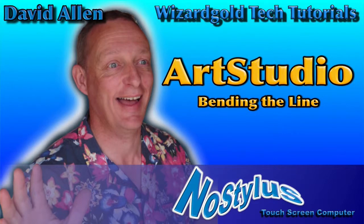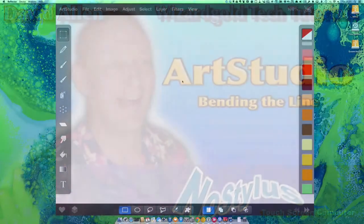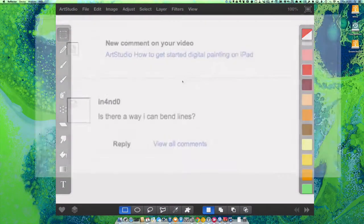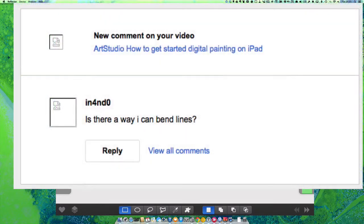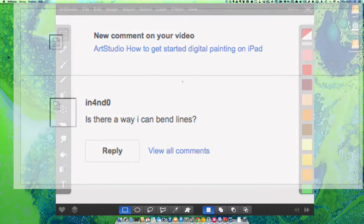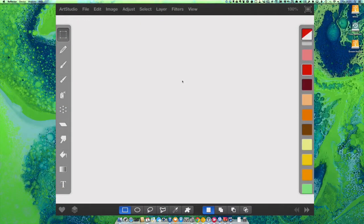Hello there, this is Dave Allen for No Stylers, and I've been asked a question by In4ND0: Is there a way that I can bend lines? Well, let's have a look and see if it is possible.